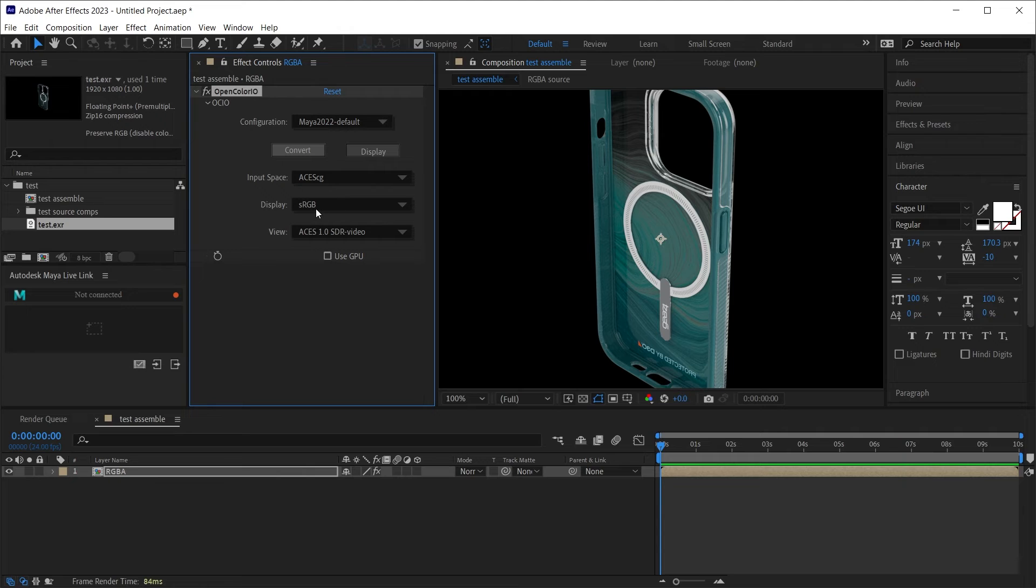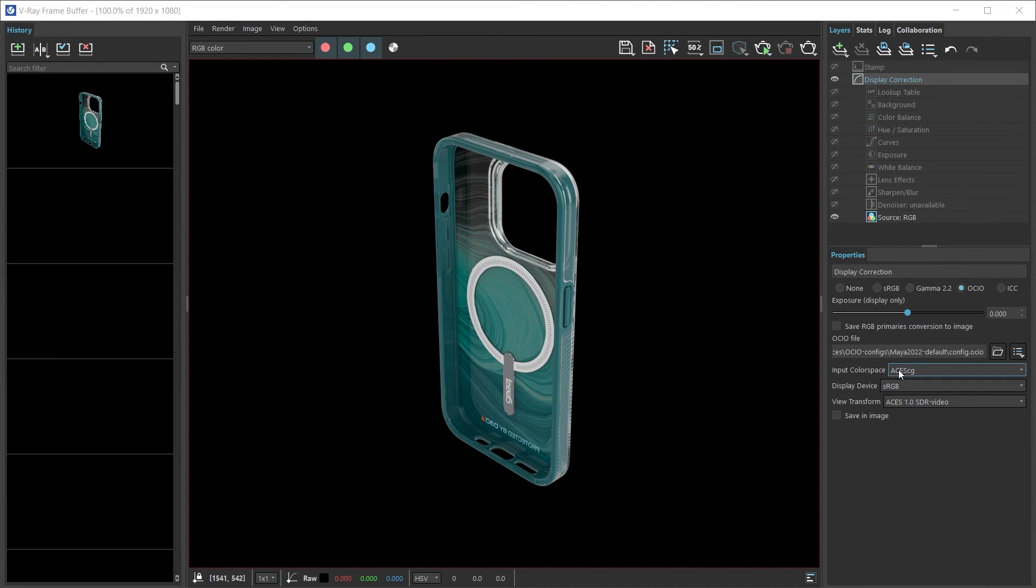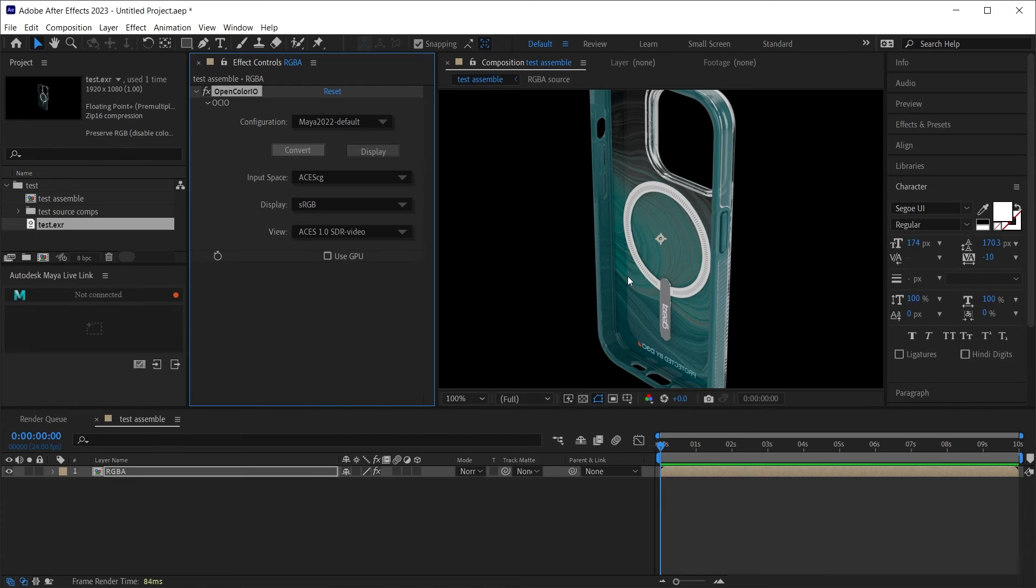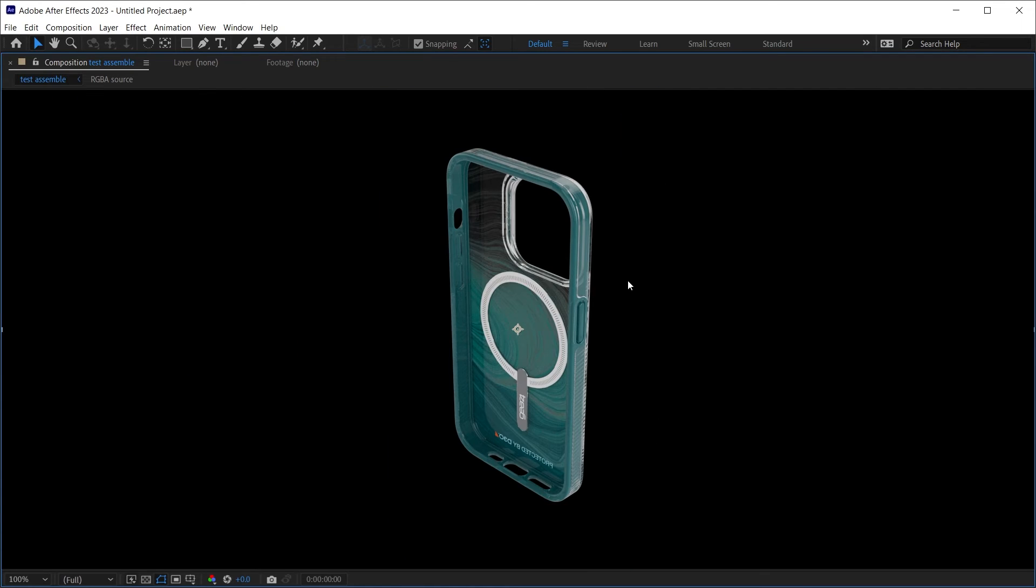ACES CG, sRGB, ACES. And the images match very well.